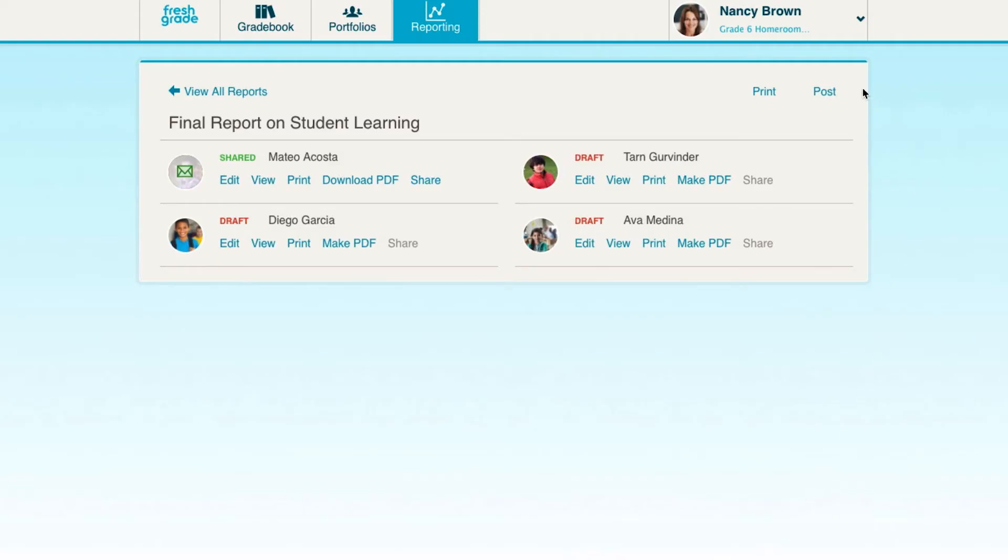We also have bulk tools that will allow you to perform some of these actions for an entire class at once.